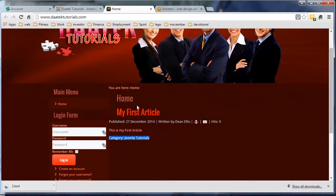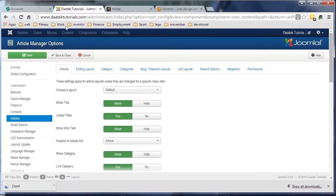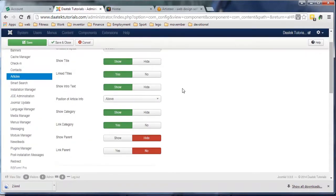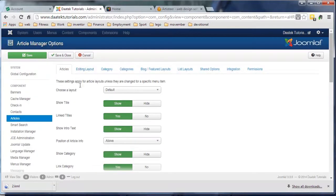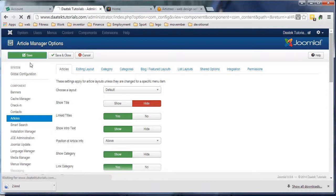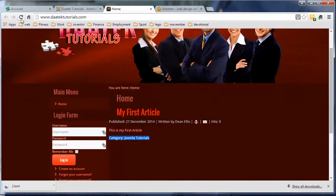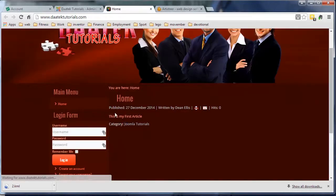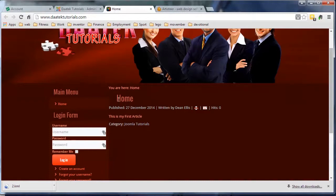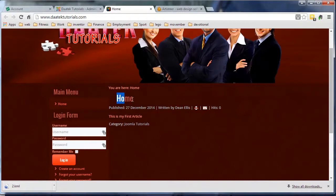Up here we can have the first option, 'Show Title.' If we hide that and go save, and we go and refresh our page, notice the article's hidden now. The home link here, that's part of your menu here and I'll show you how to get rid of that a little bit later on. It can be a bit of a pain, but the article's gone.